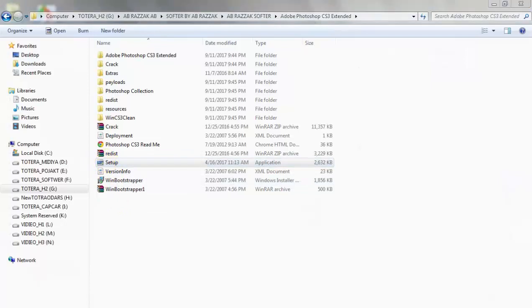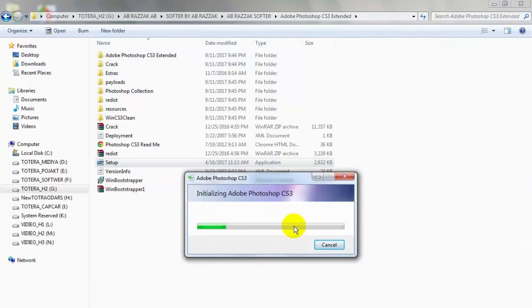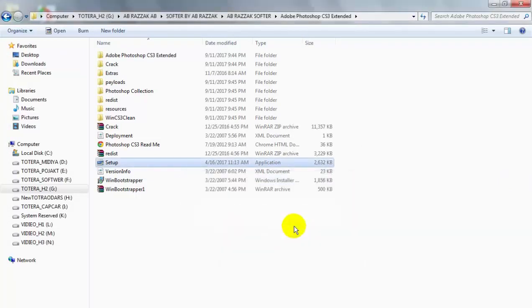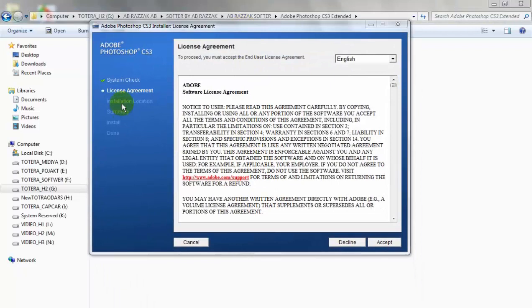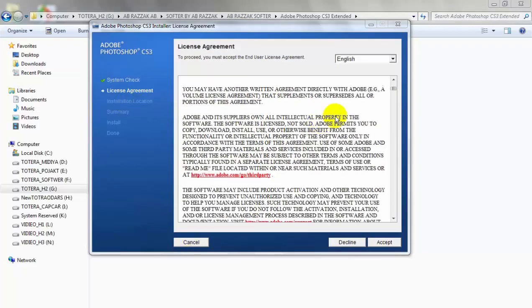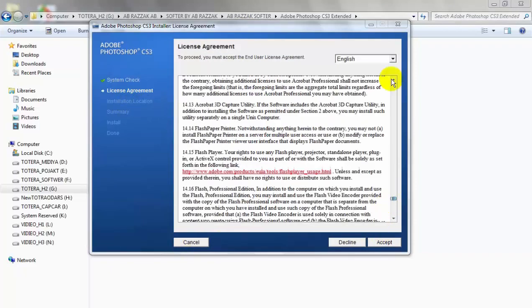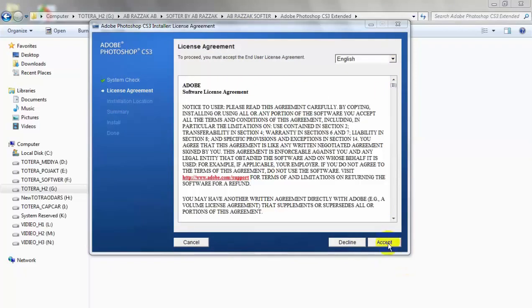Click on Setup. System License Agreement — I don't accept. Click on it.